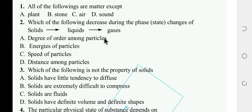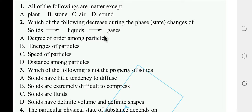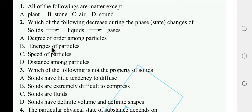Degree of order — solid has the most order, then liquid, then gas. So degree of order decreases from solid to liquid to gas. Energy of particles increases from solid to liquid to gas. Distance among particles increases. The answer is A — degree of order decreases.